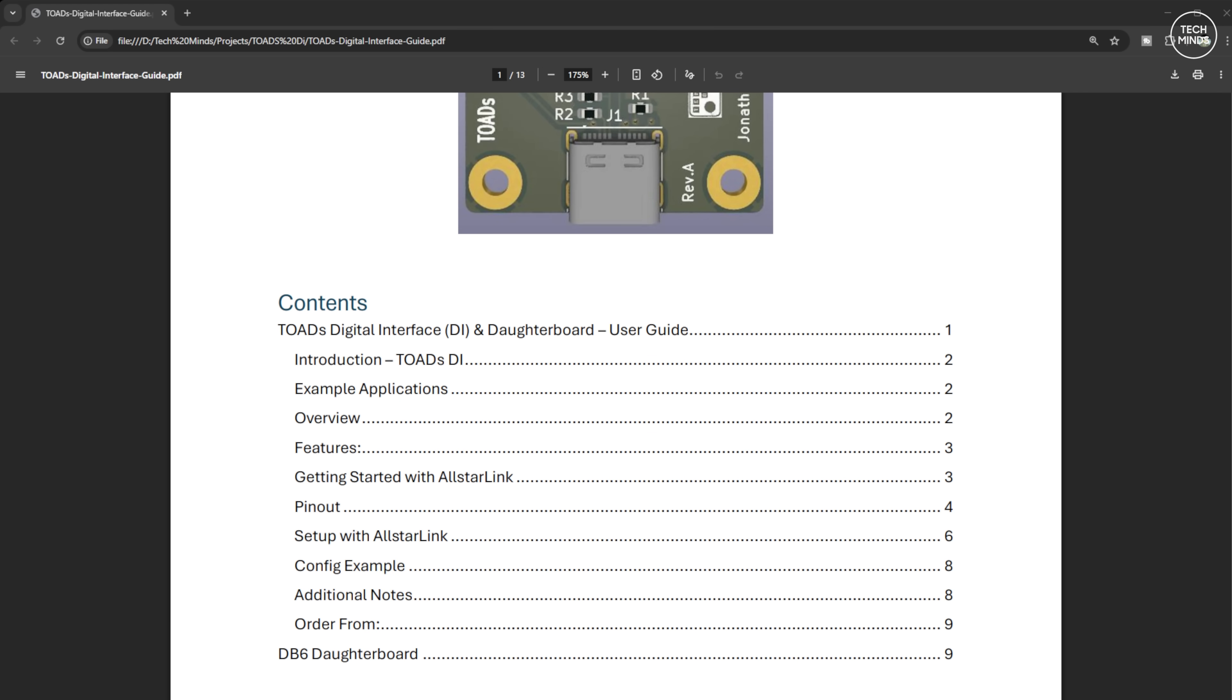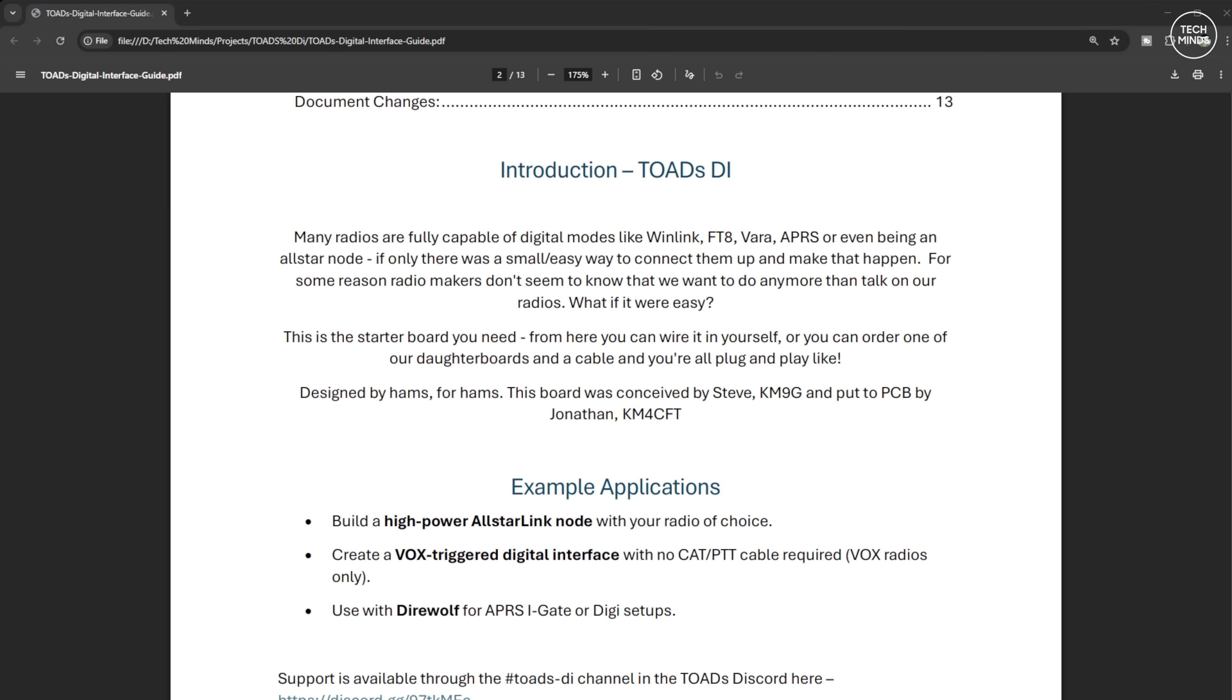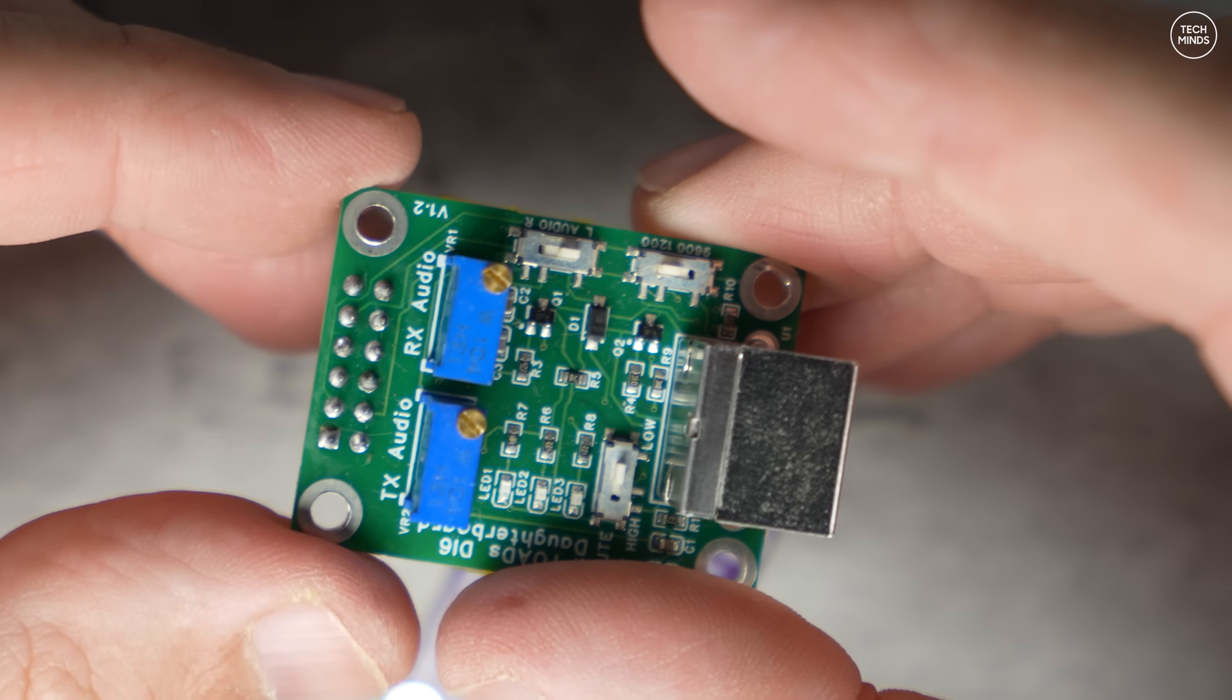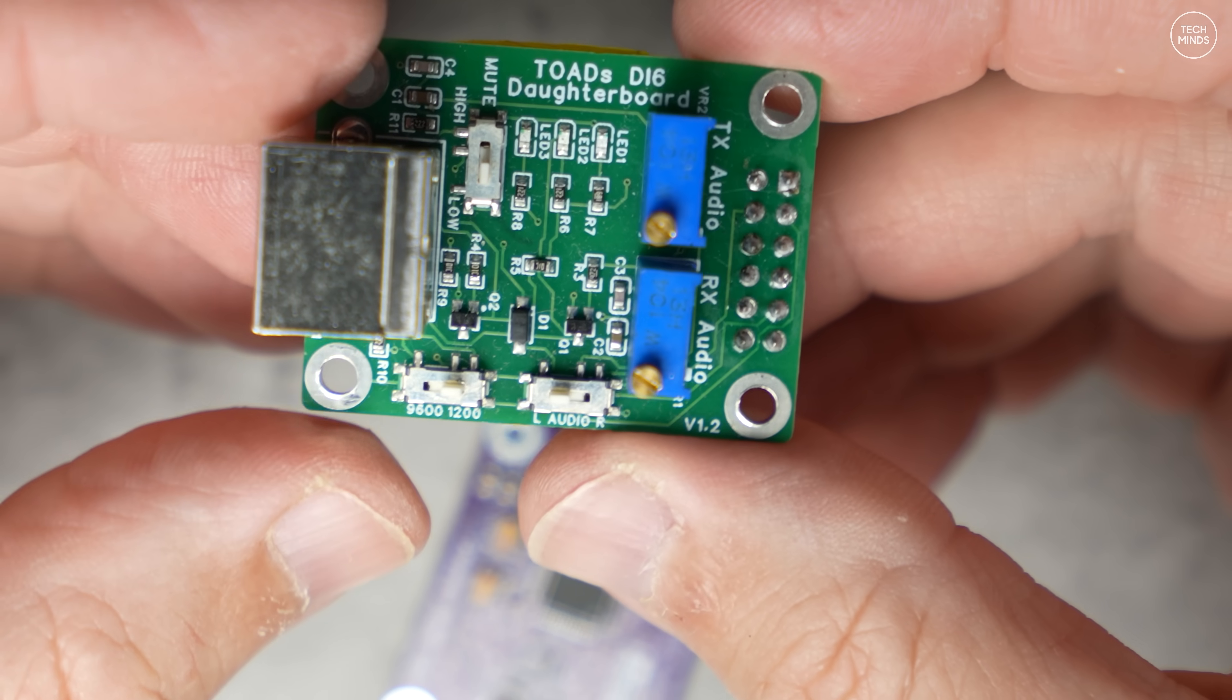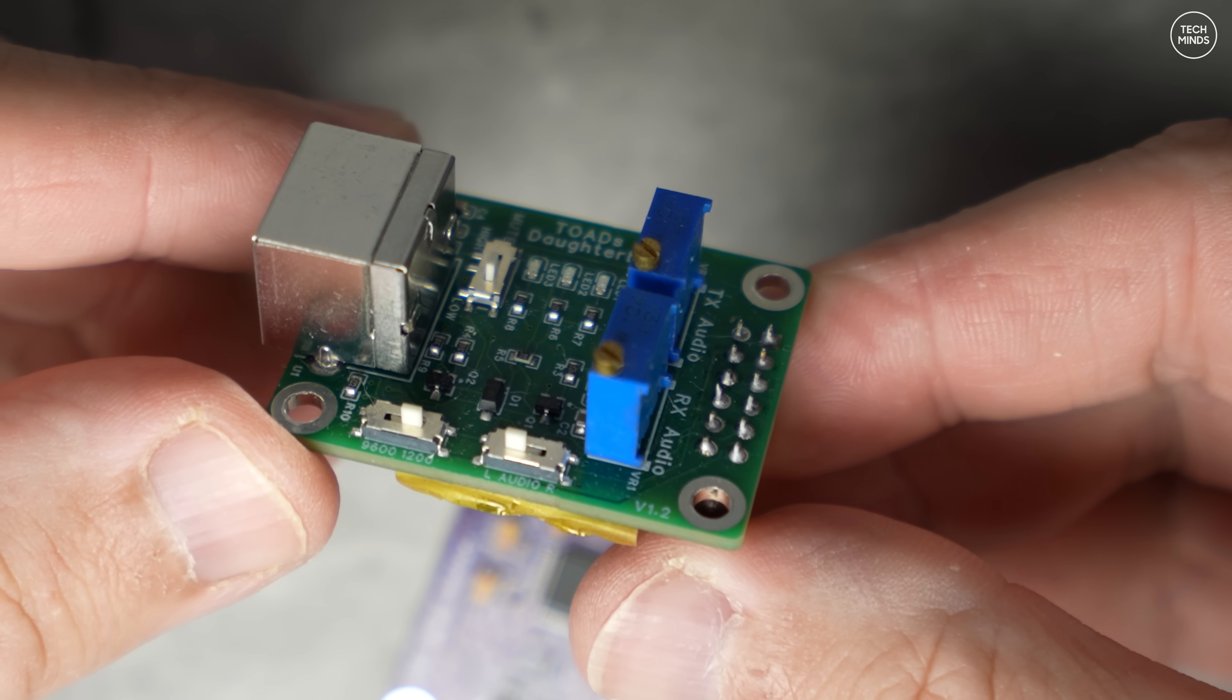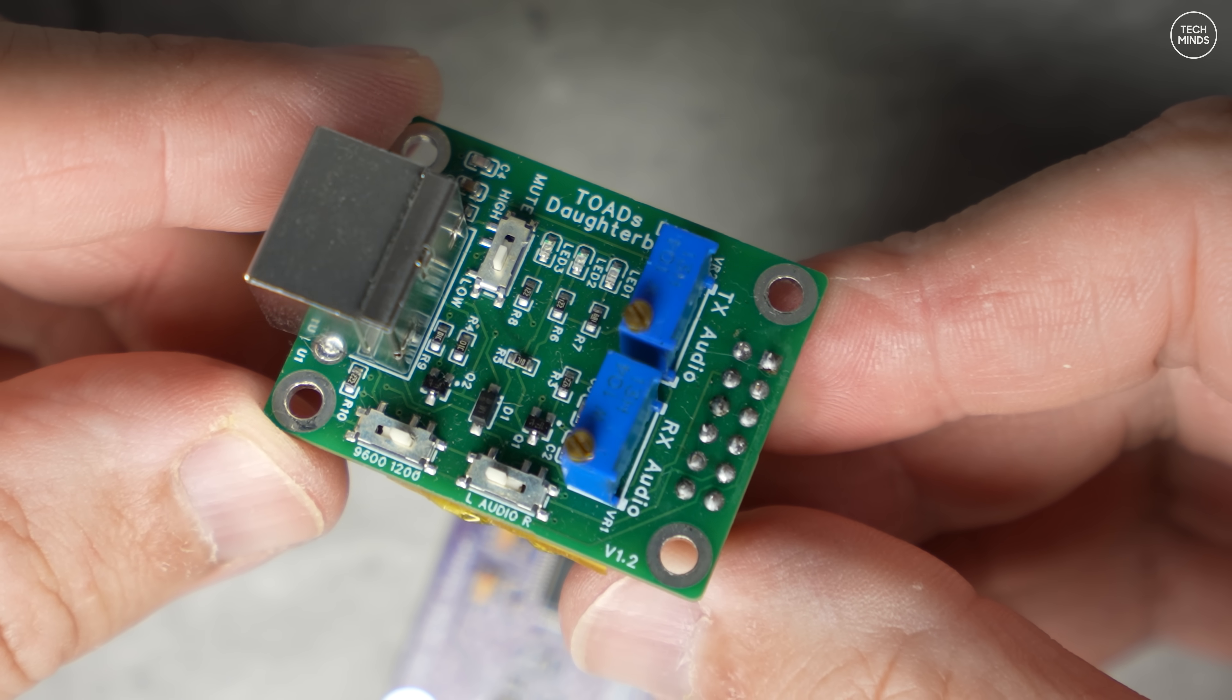The user guide covers all of the various connections on the pin header here, but there's also another option you can purchase to go with the TOADS DI, and that's the daughter board. Not only does it provide a simple 6-pin DIN type socket for easy connection, there are also two variable controls which adjust the incoming and outgoing audio levels to and from the attached radio.